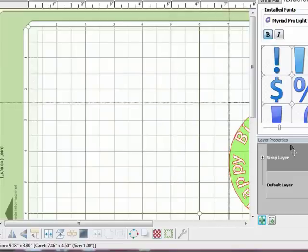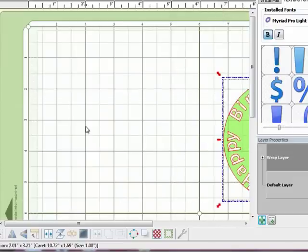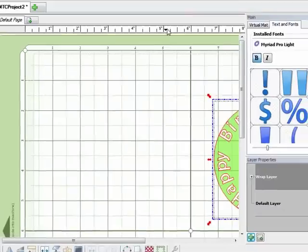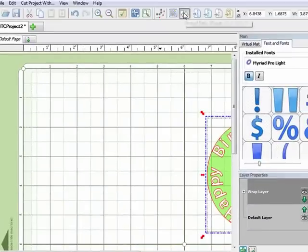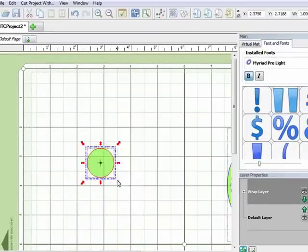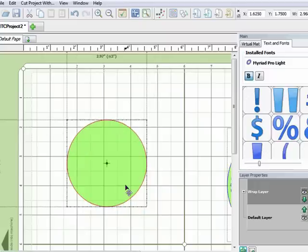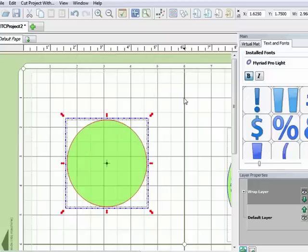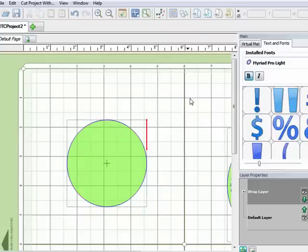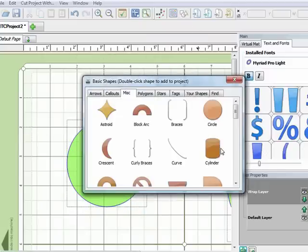Now I'm going to move that aside quickly and just show you, this technique also works with shapes, not just text. So I'm going to grab another circle and I'm going to make this circle bigger.